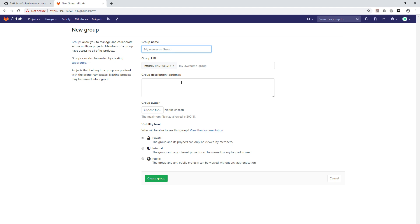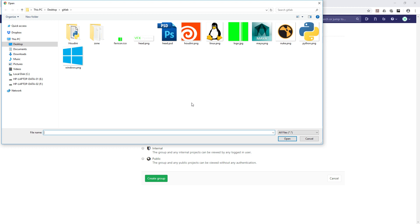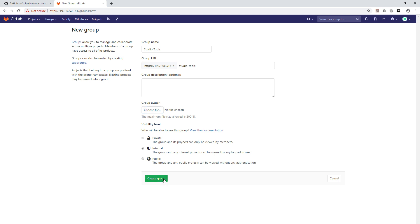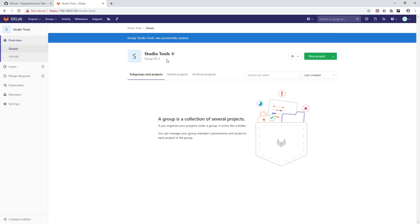Just to be clear: we are first creating groups and inside them we are creating projects — don't get confused. Let's create a group called 'Studio Tools'. We can leave the icon for now, set visibility to internal, and hit OK. The 'S' placeholder will appear — no problem.